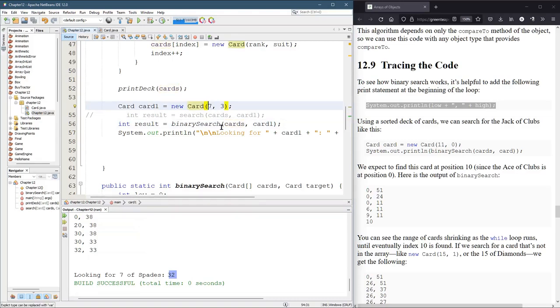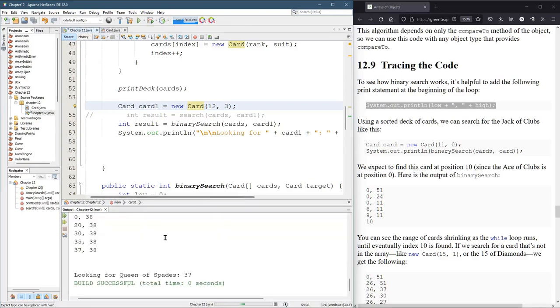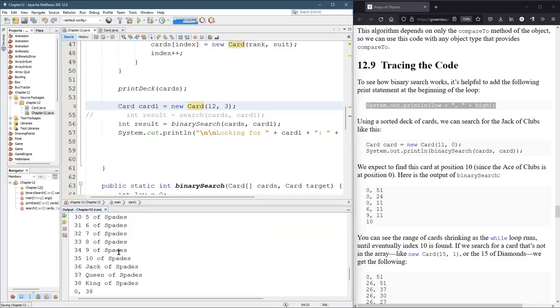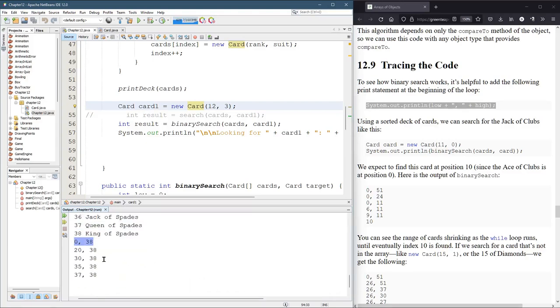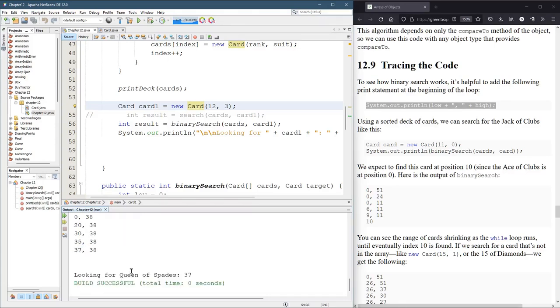All right, let's search for another card. Let's get crazy. Do 12. So that'll be queen of spades, maybe. Queen of spades, position 37. All right, so it's nearly the last card. So zero to 38, and you see that it keeps changing the small number, the low value, to get closer to the high value. And eventually you find it.